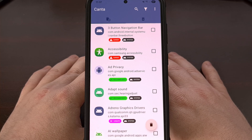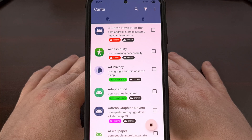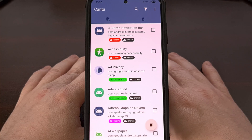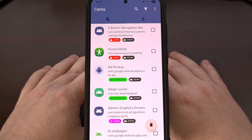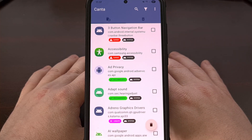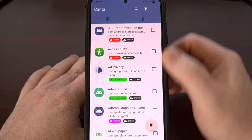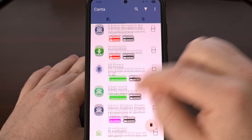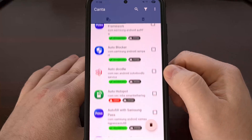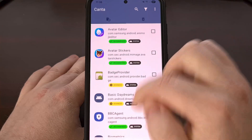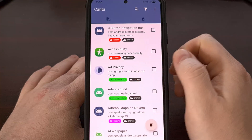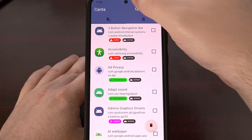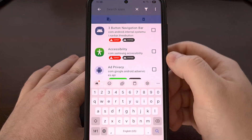Since I am going to assume that you followed the outline from the requirements section, the first thing that we are going to do is launch the Kanta application. With this open, you are going to see a list of your first-party and third-party applications, all listed here. We are going to be using the search box up here at the top to filter through them.